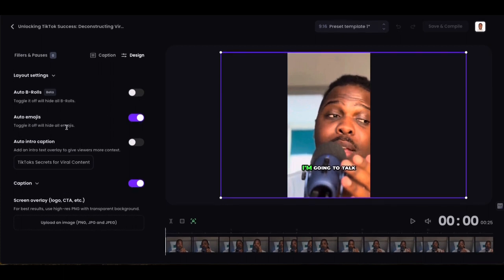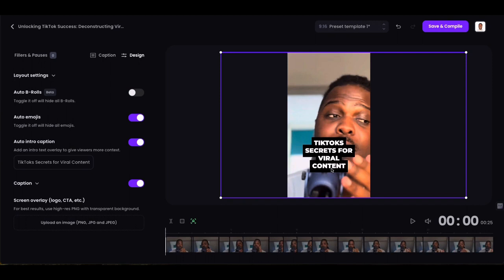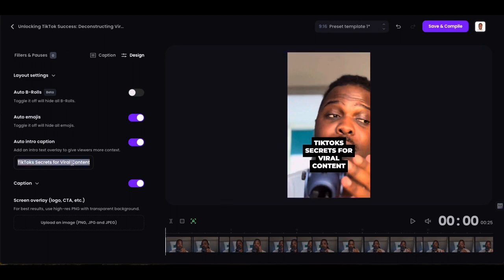Auto emojis — along with your text, you'll also get emojis next to the text, which makes things more fluid, dynamic and visual. Auto intro caption is an optional one too — it can put a title on the video so if a person is looking through your feed and trying to find what videos to watch, this grabs their attention. You can update the video title and maybe add a more attention-grabbing one if you wish.